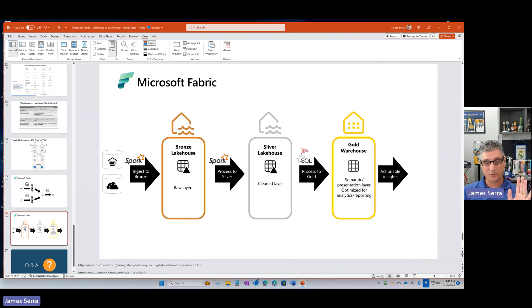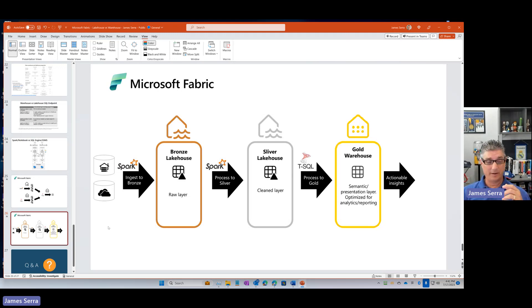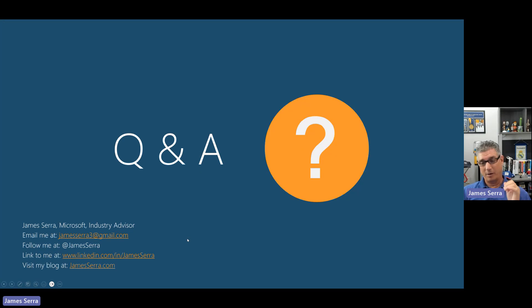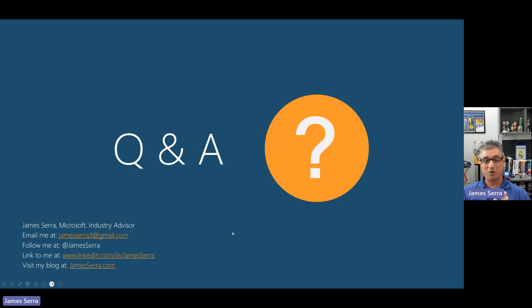Hopefully that helped you understand a little bit more about lakehouse versus warehouse in Microsoft Fabric. It took a while to figure this out, and hopefully these slides make it easier. If you have any questions, feel free to reach out via email. I'll have a post about this video and the deck on my blog at jameserra.com. Thank you for your time — we'll have other Fabric videos down the road, but hopefully this gets you started in understanding lakehouse versus warehouse.